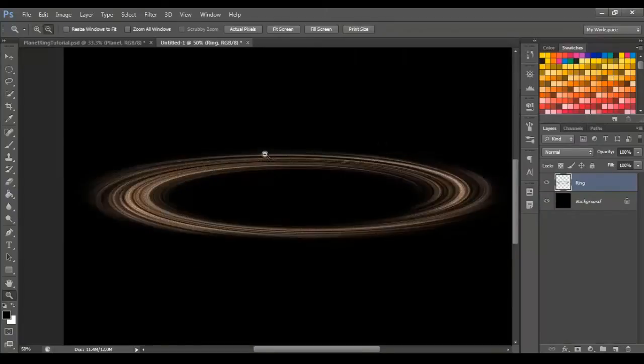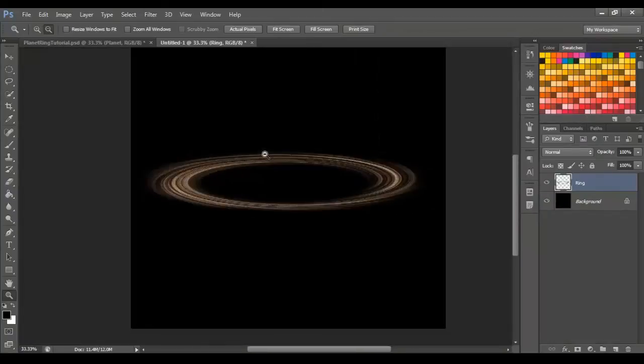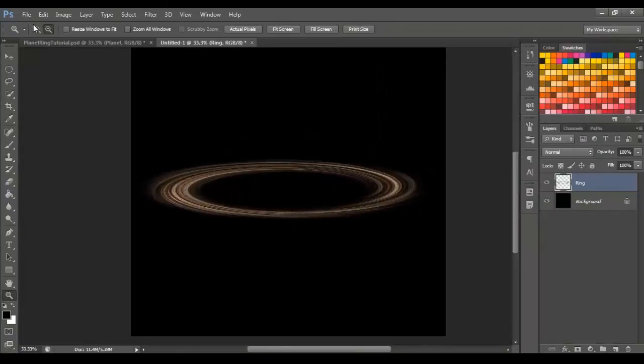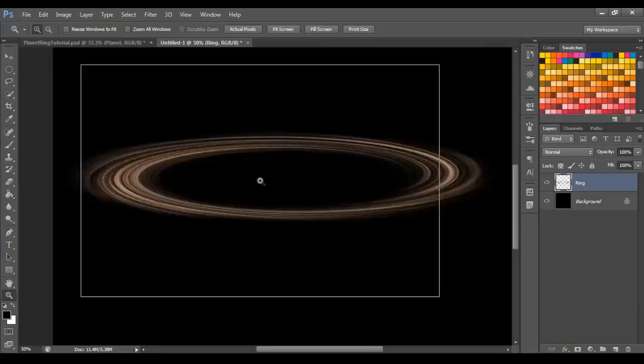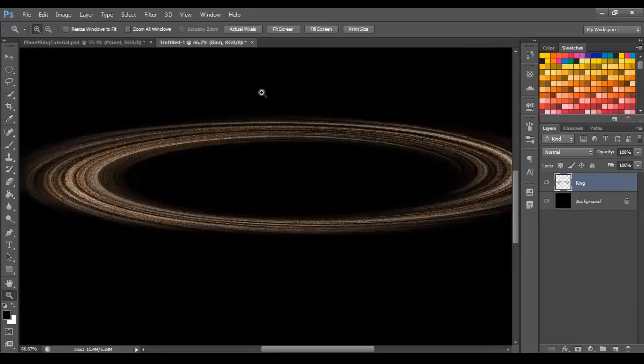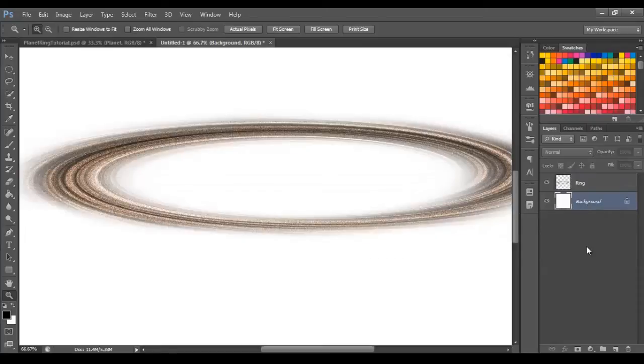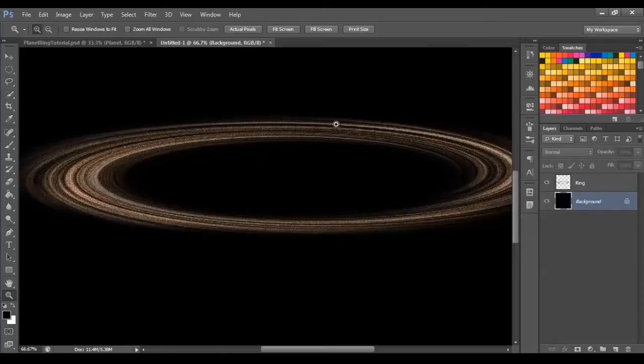So now we have a basic planetary ring. Because of the way we've done this, we have none of this black space with it. The planetary ring is its own layer. So if we change the color of the background, you can see how it's its own layer.